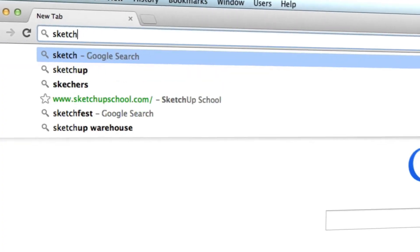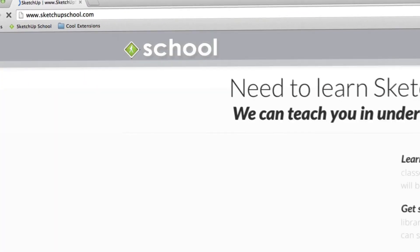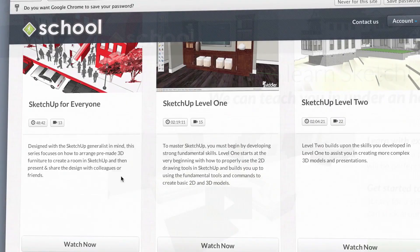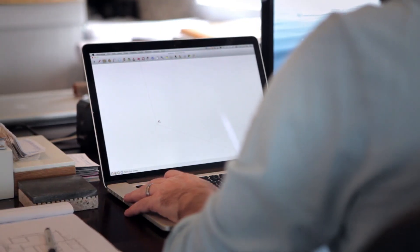Remember, if you're looking for more in-depth SketchUp tutorials, head to SketchUpSchool.com. But for now, let's get started with this tutorial.